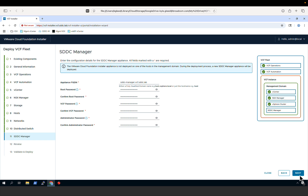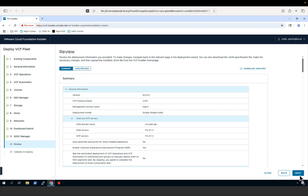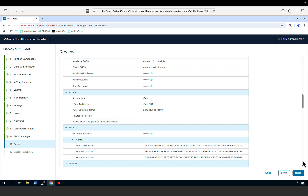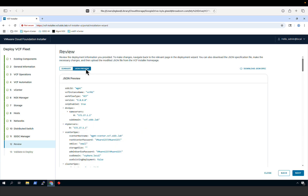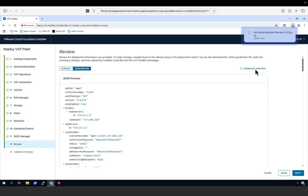With the distributed switches configured, we move on to configuration for the SDDC Manager appliance, providing the fully qualified domain name and setting passwords for the root, VCF, and administrator accounts. This completes the input for our new VCF instance. We can review the details and also view them in JSON format, and we can download the JSON specification file. This is handy for large-scale VCF deployments — you can save the JSON file, edit it offline, and then import it into the VCF installer or pass it using an API call.